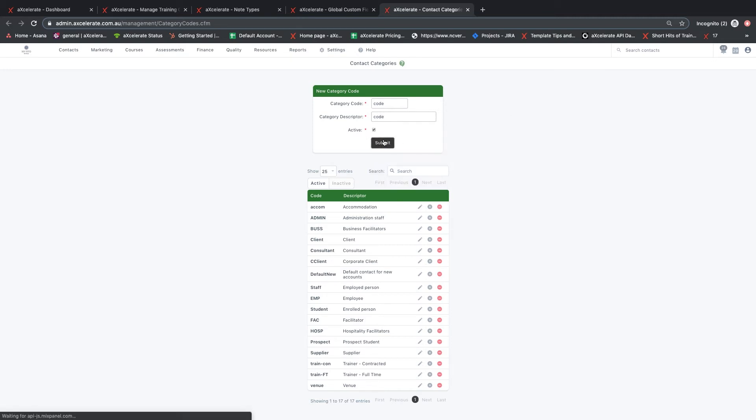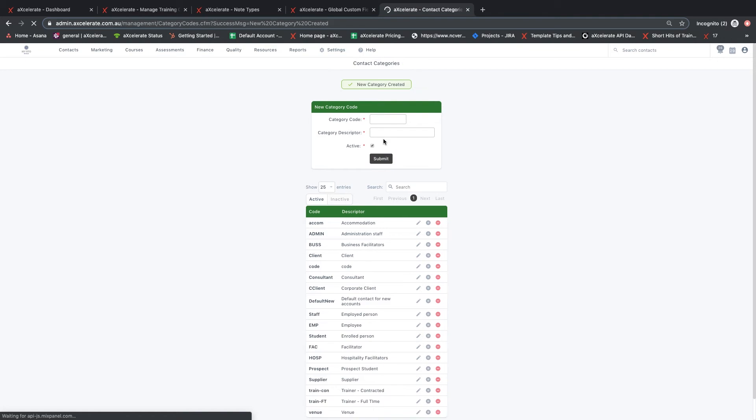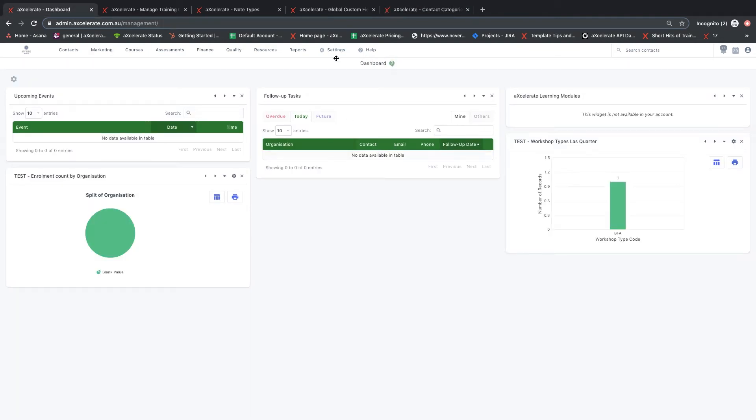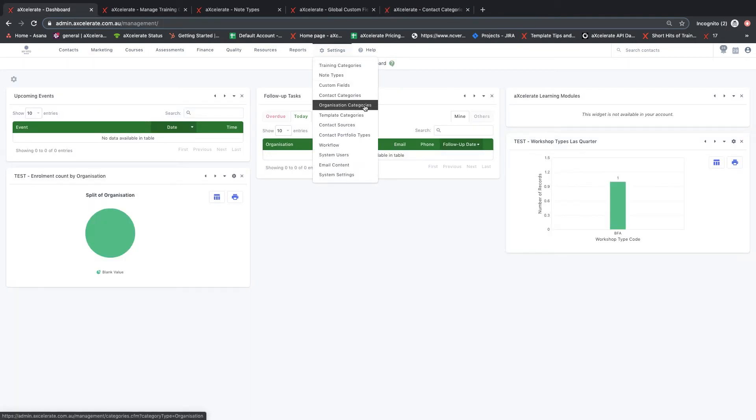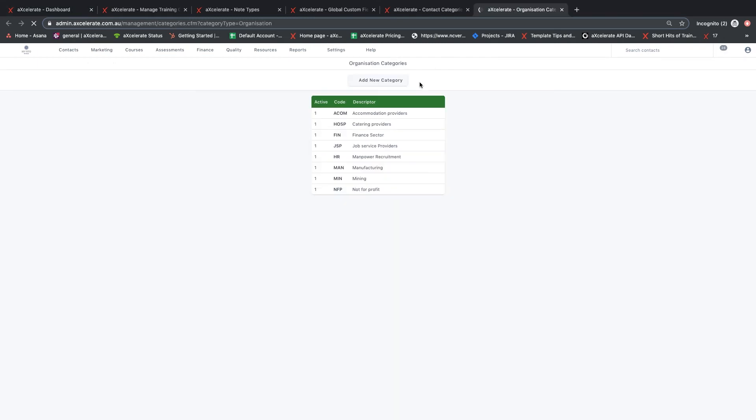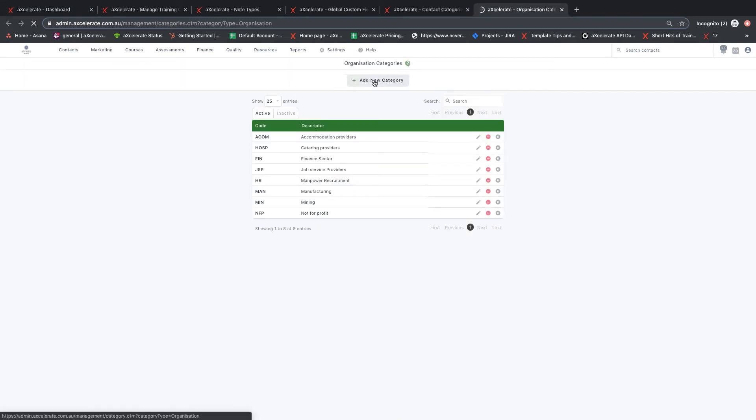Similarly, organization categories allow organizations in your system to be grouped. Reports and workflows and other actions can then be triggered for all contacts of a particular category.